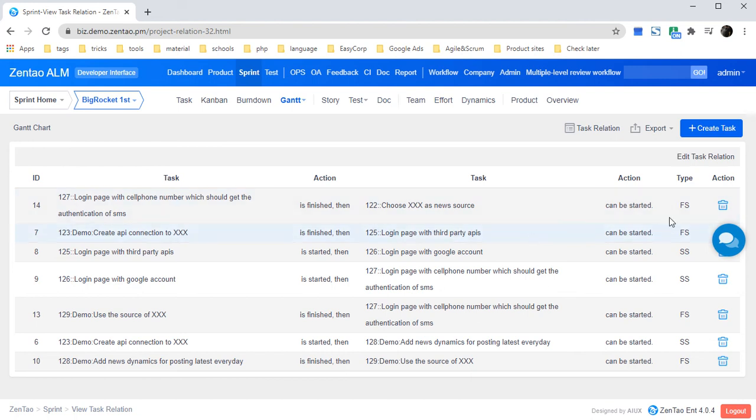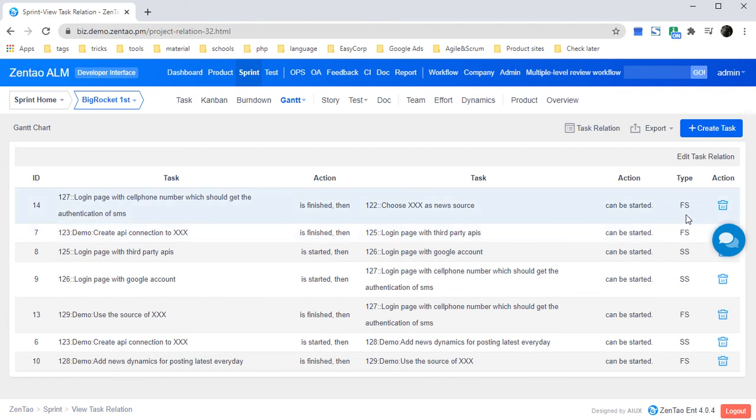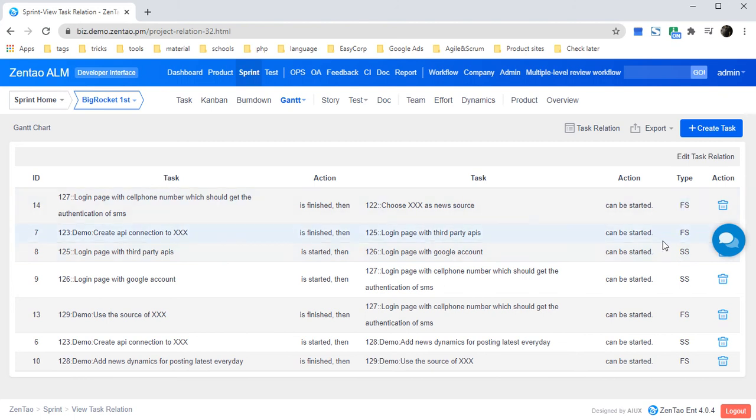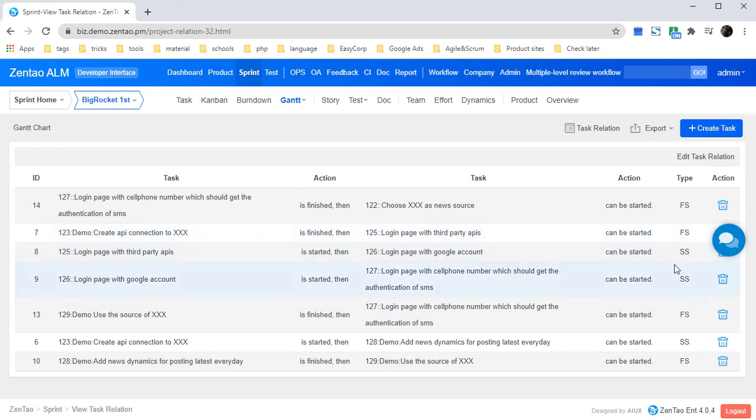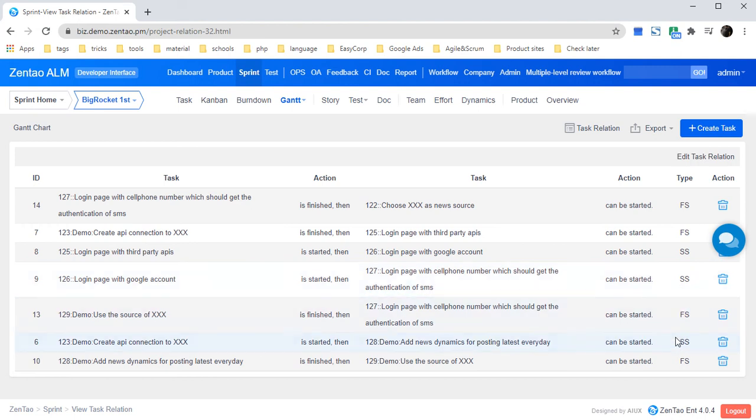There are four types of task relations: FS, FF, SS, and SF. FS stands for finish to start, FF stands for finish to finish, SS stands for start to start, and SF stands for start to finish.